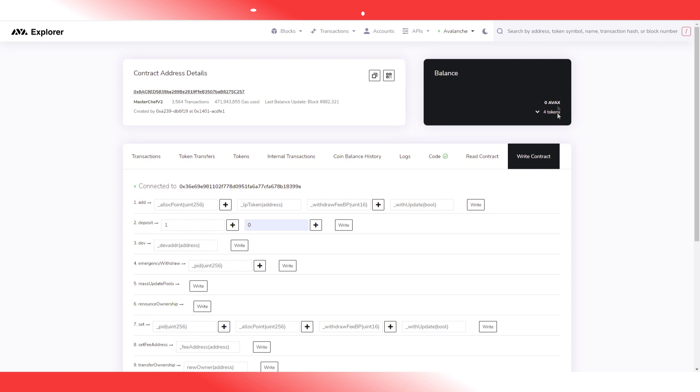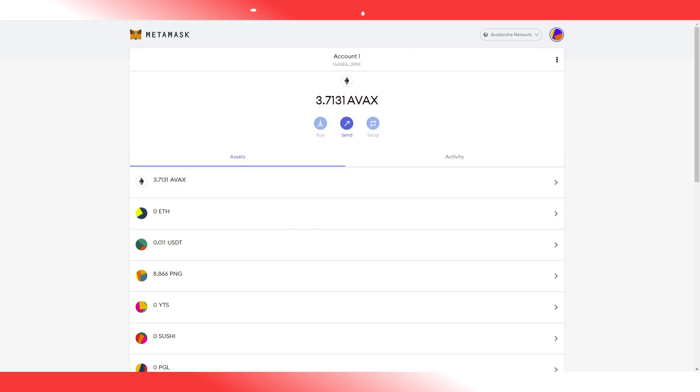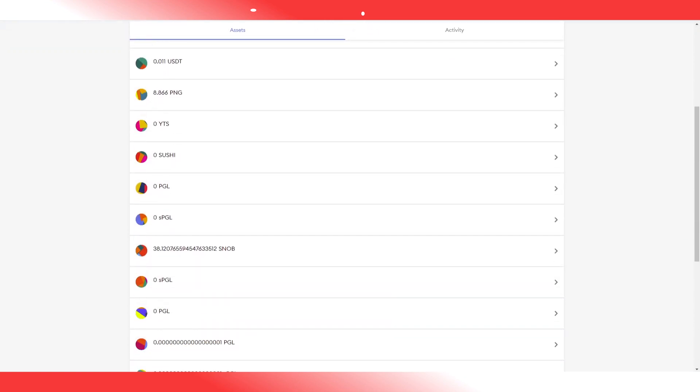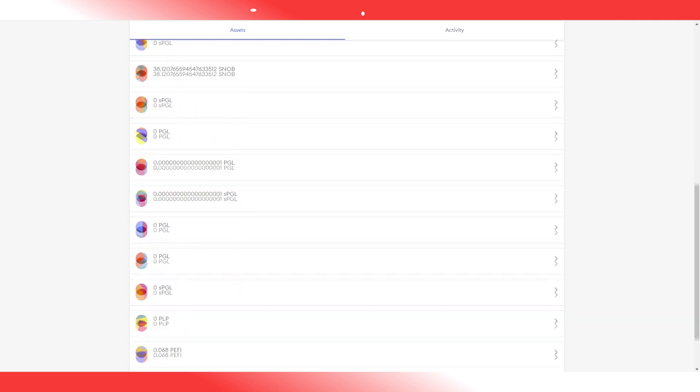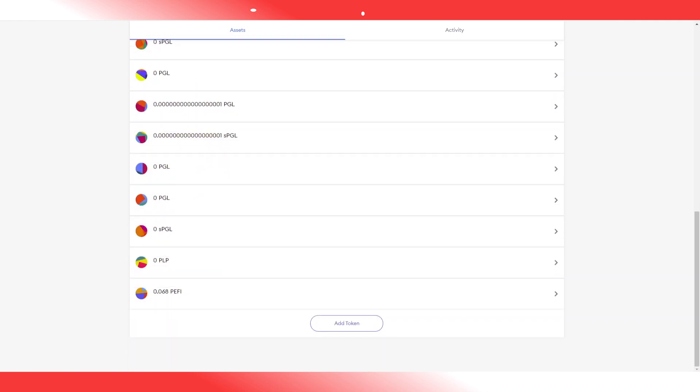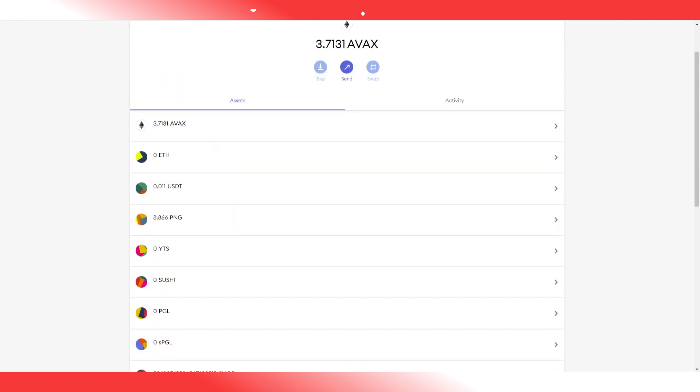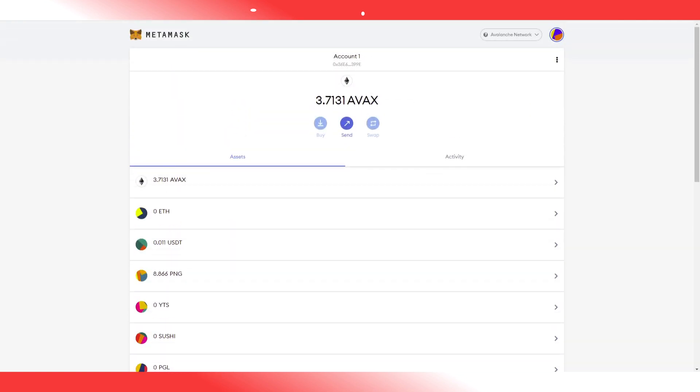Let's check. I will open my MetaMask in full screen. So in my MetaMask I should now see a small amount of PFI. Right, here it is.